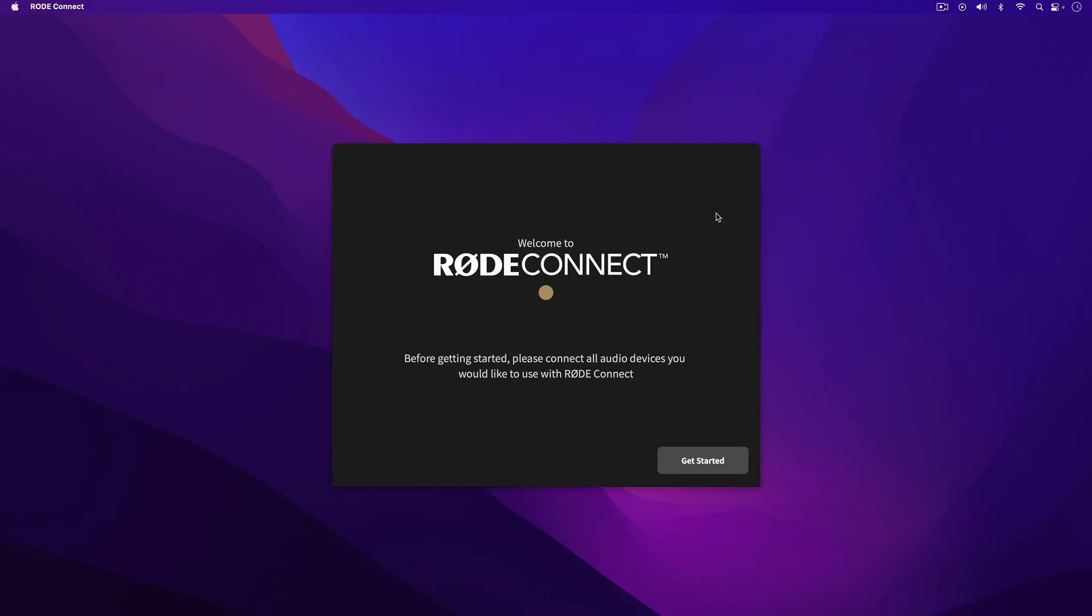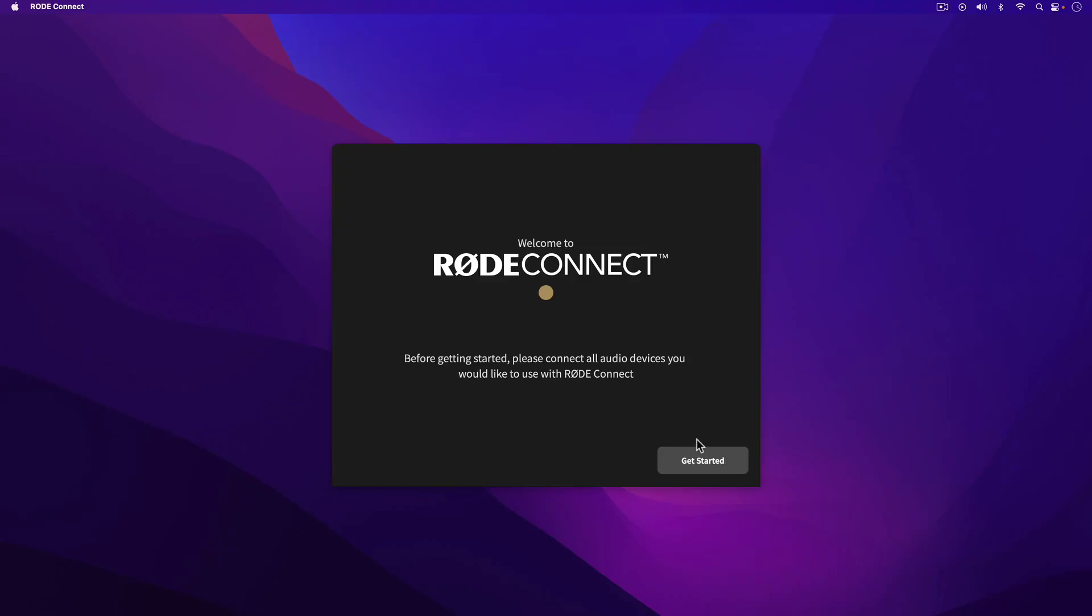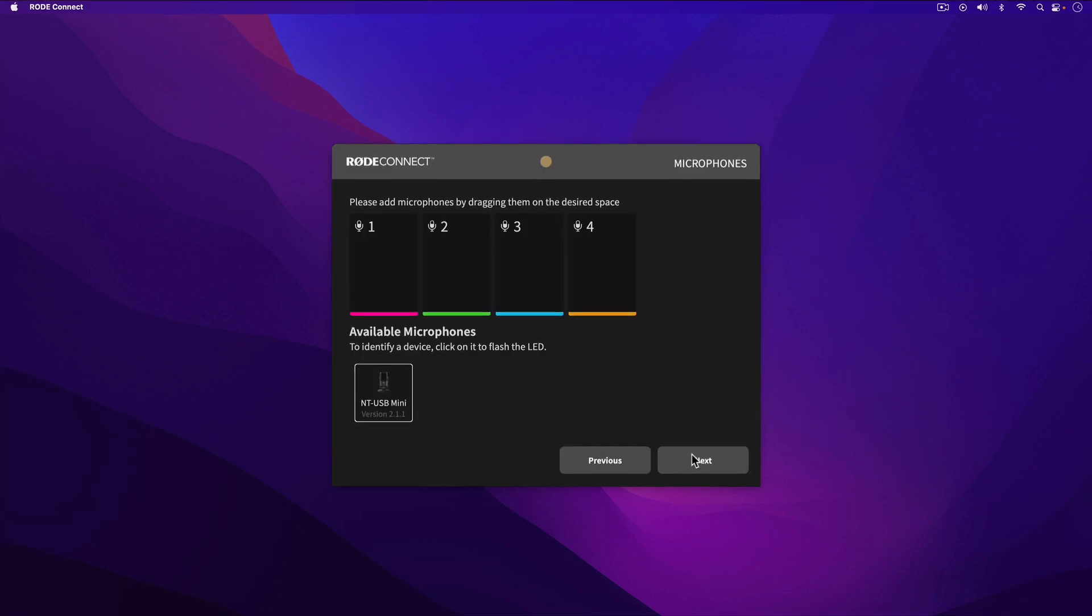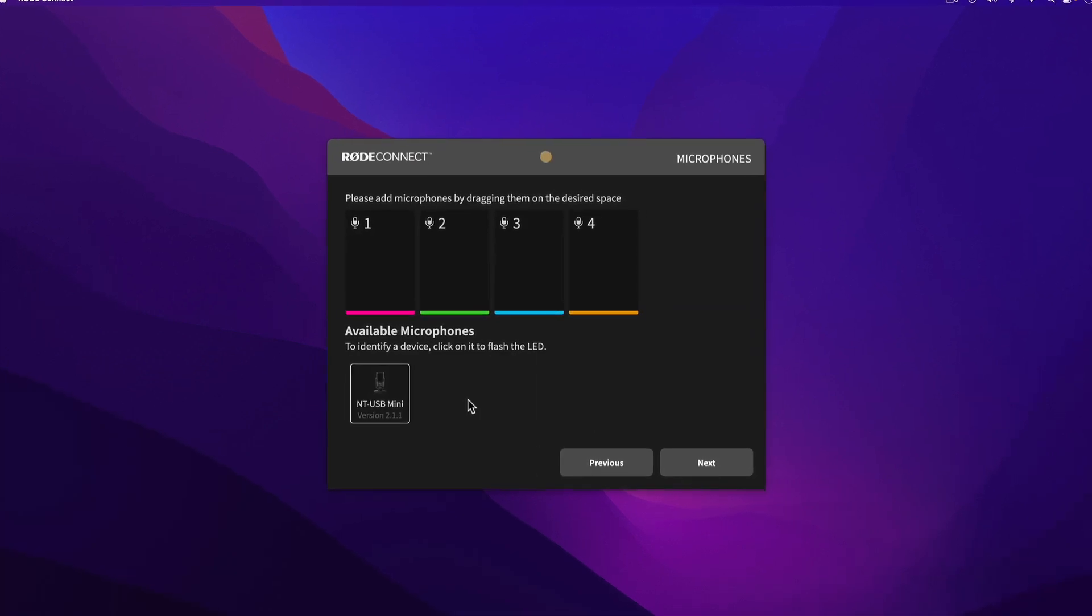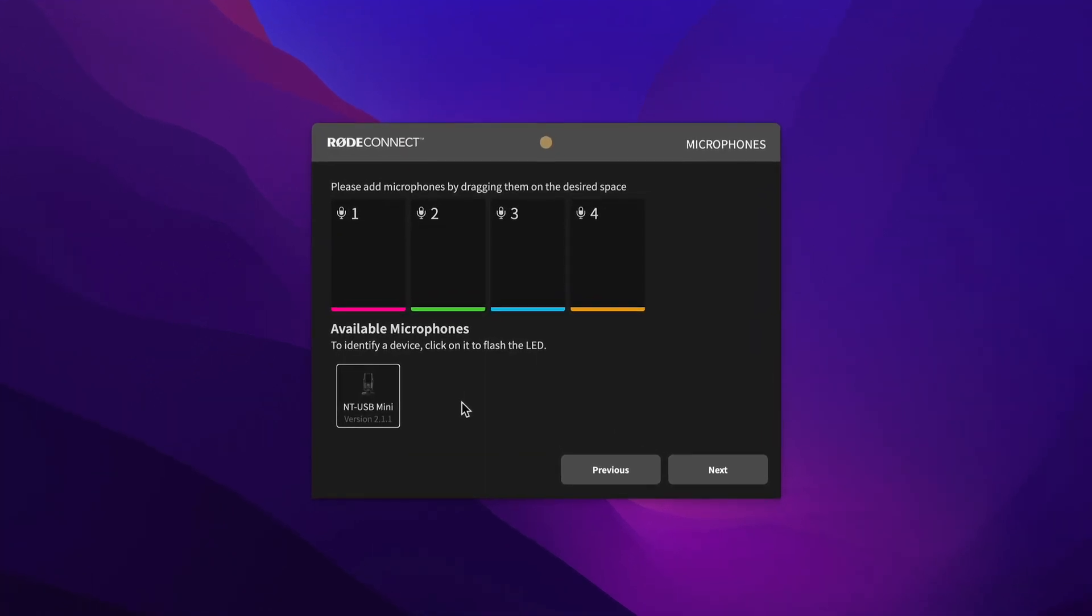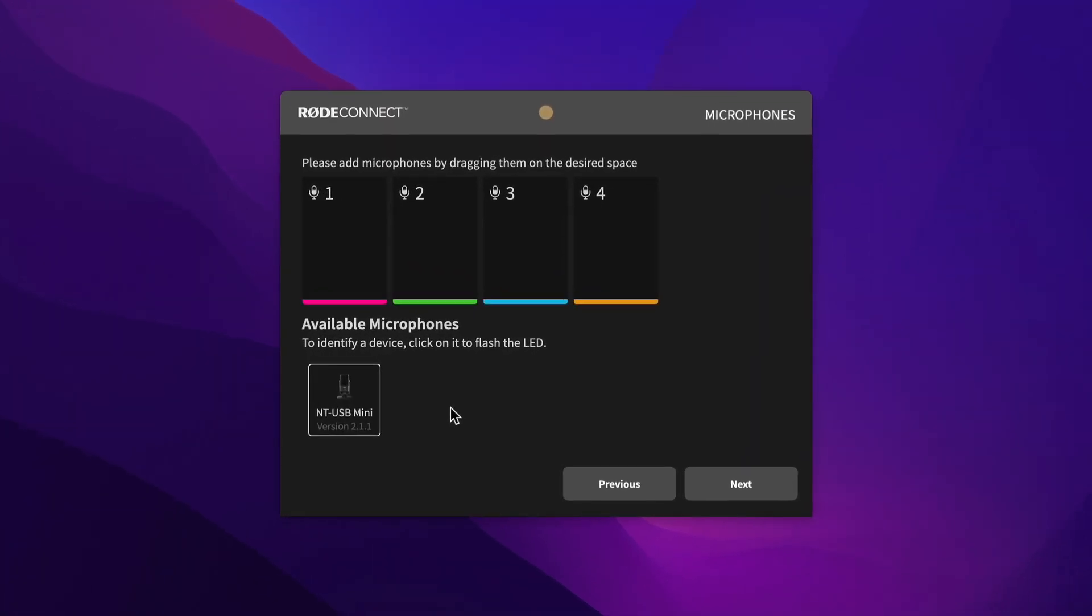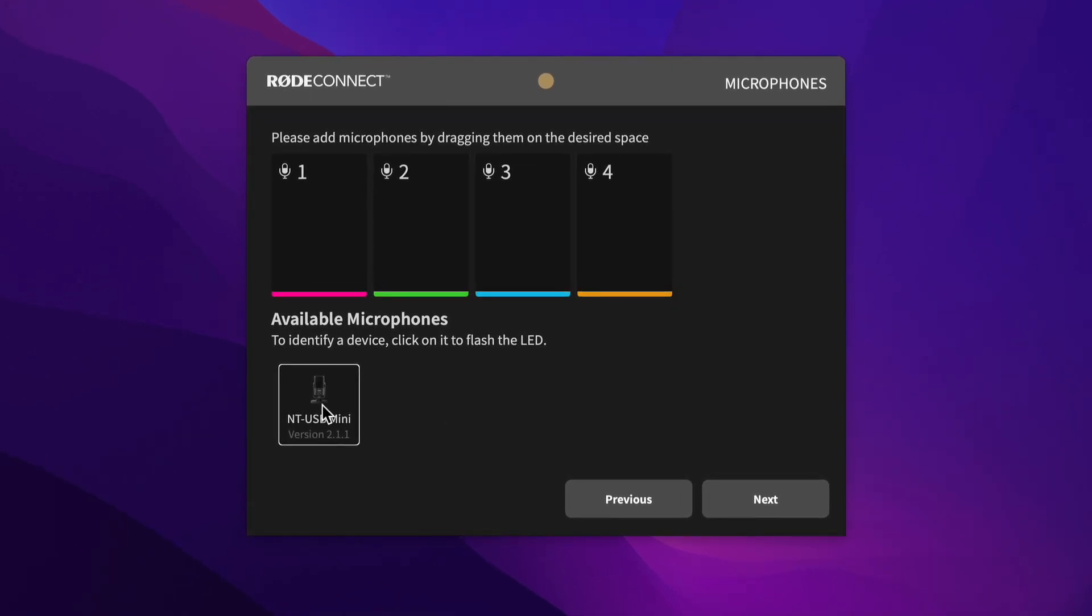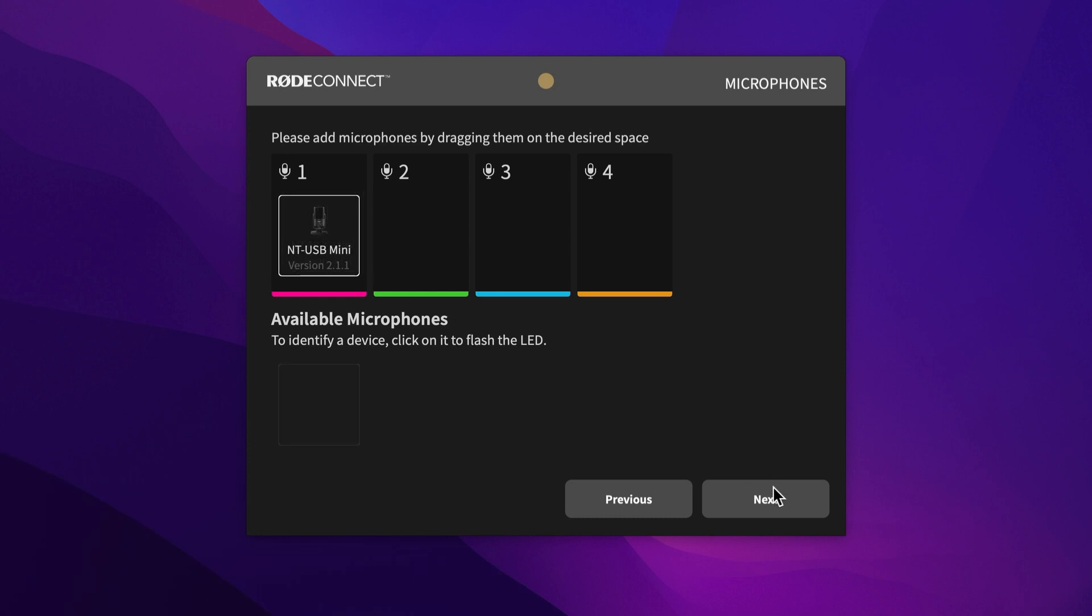Launch Rode Connect. If you're running it for the first time, you'll be prompted to update your NT-USB Mini's firmware. Once the update is finished, drag the NT-USB Mini into an available microphone channel in the Rode Connect interface.